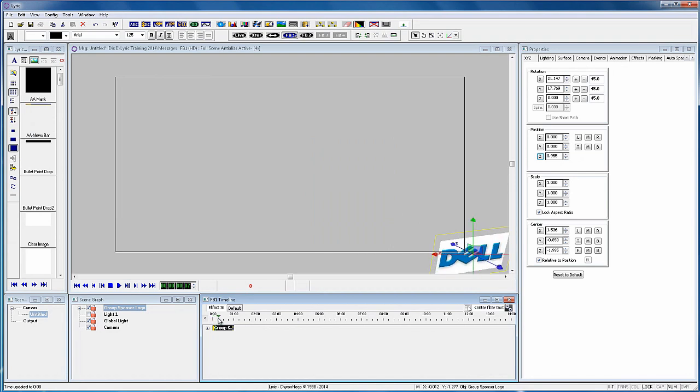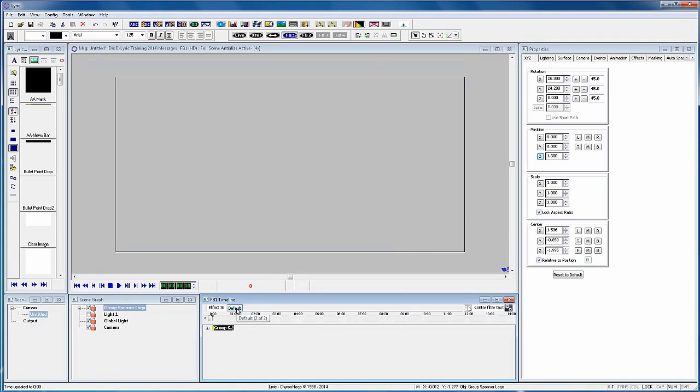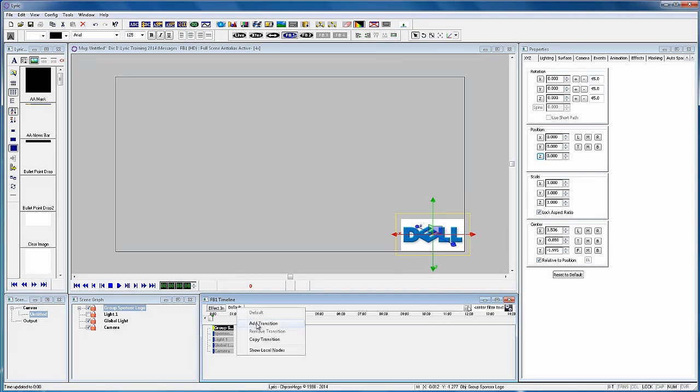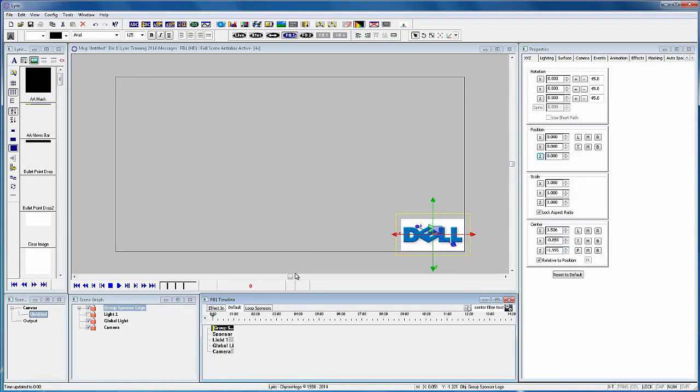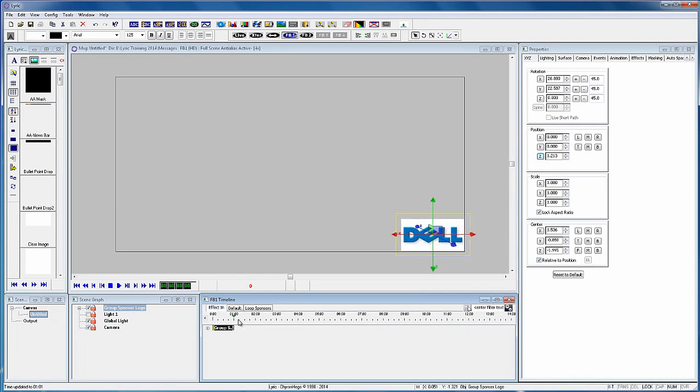Now create another timeline tab and we'll name it Loop Sponsors. In the effect in, let's add an event activation at the five second mark that will trigger the Loop Sponsors tab.